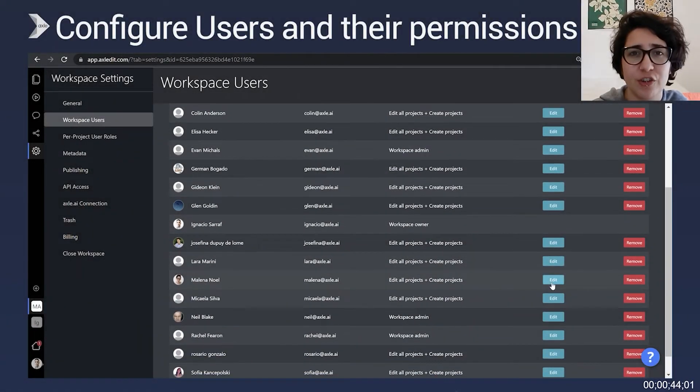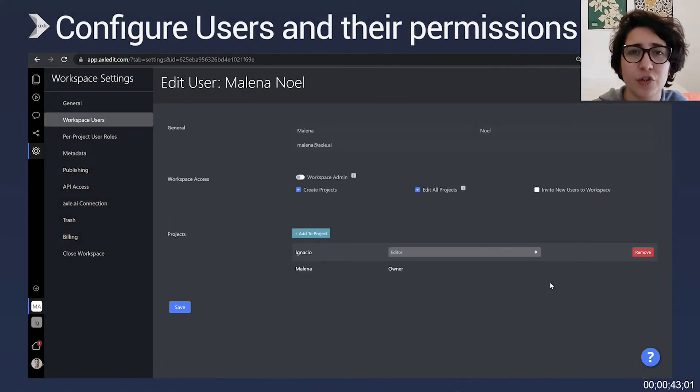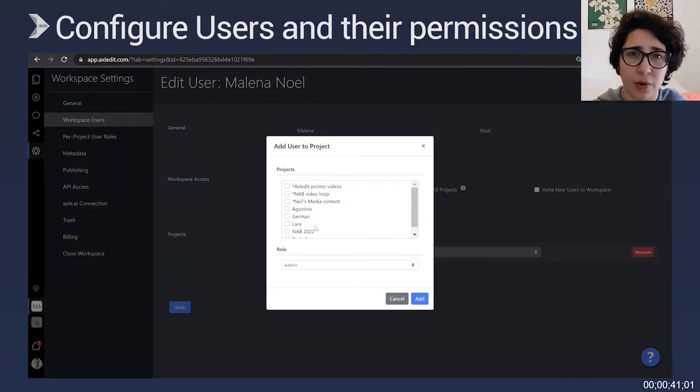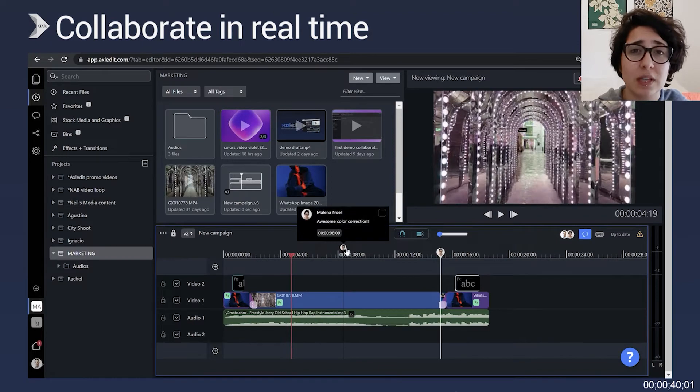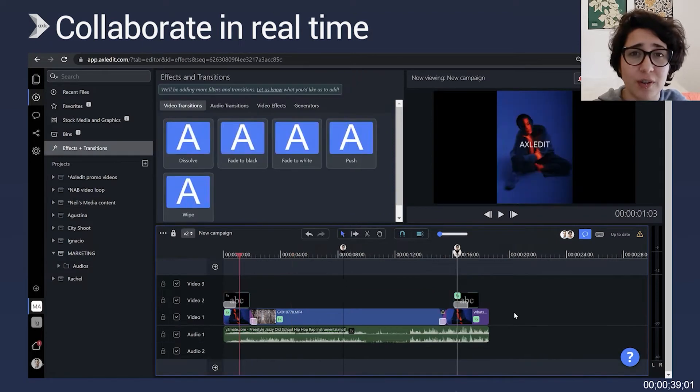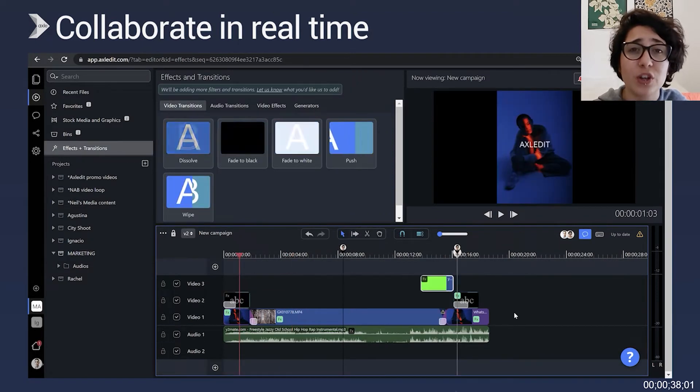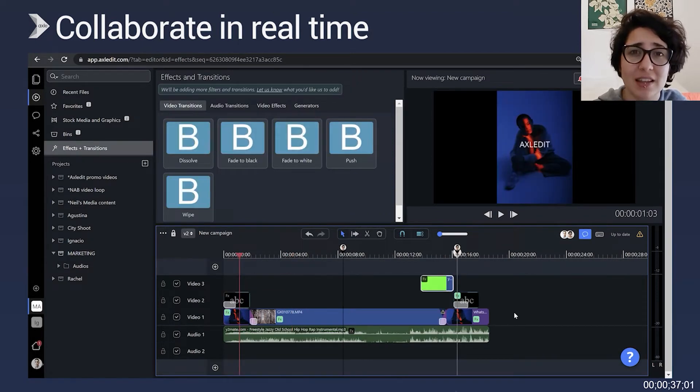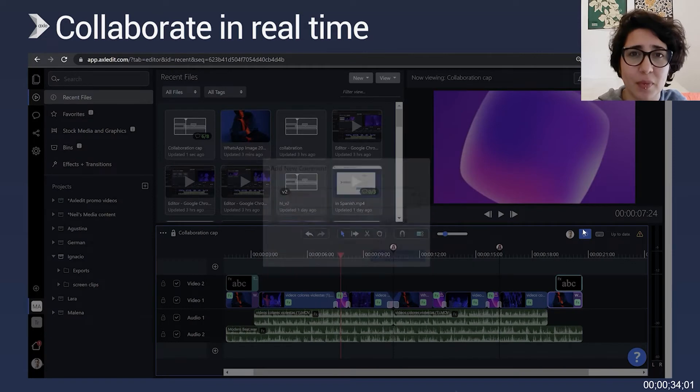Axeledit's in-browser professional editor features multi-track video and audio with real-time collaboration. You can watch real-time edits and see where your team is working on the timeline.